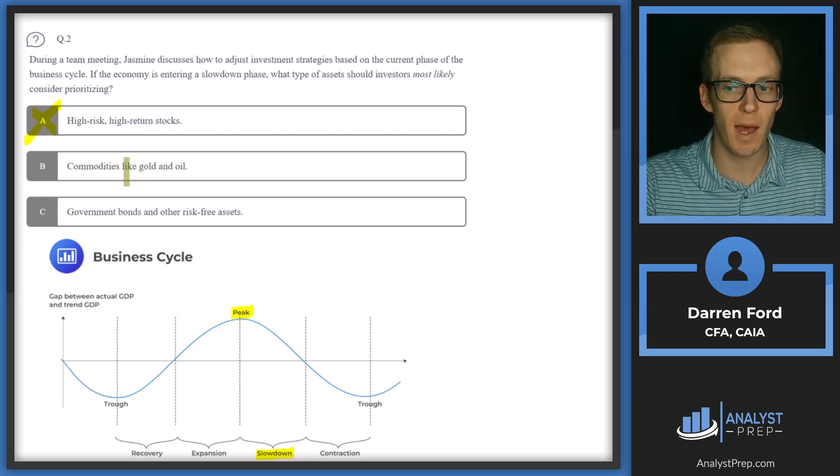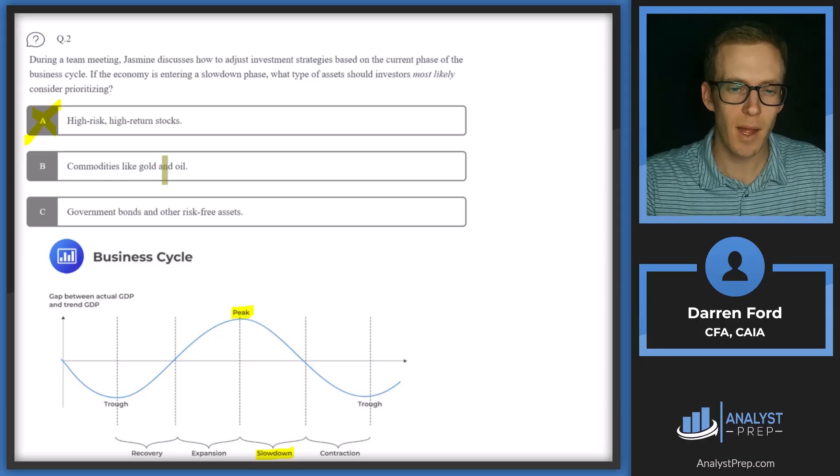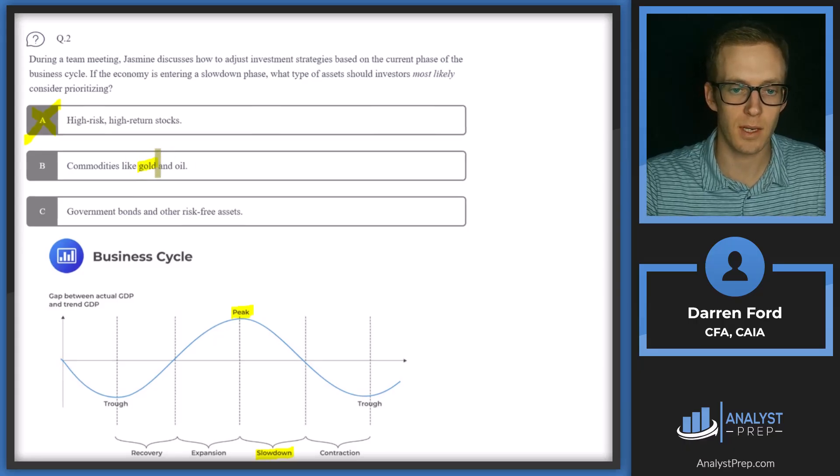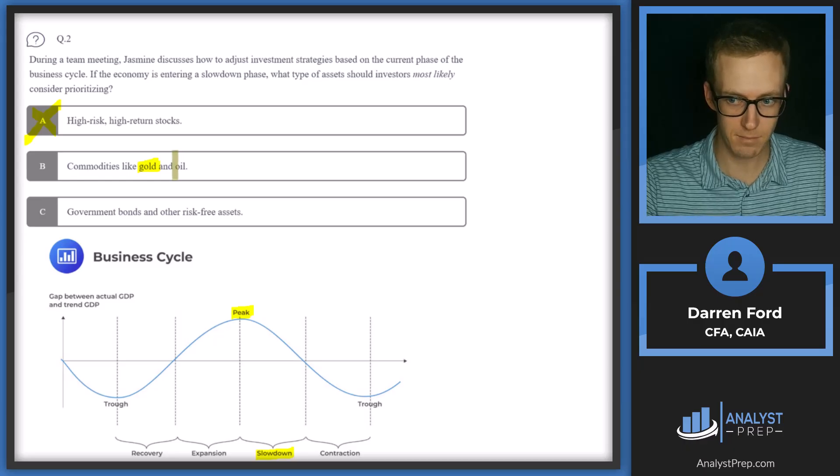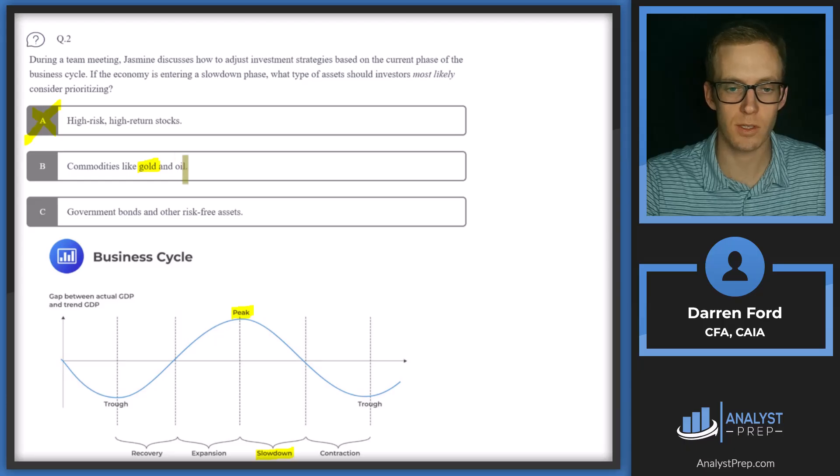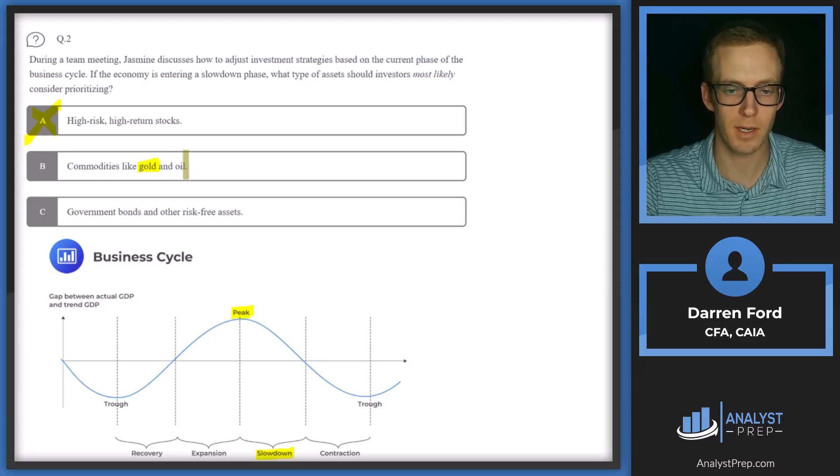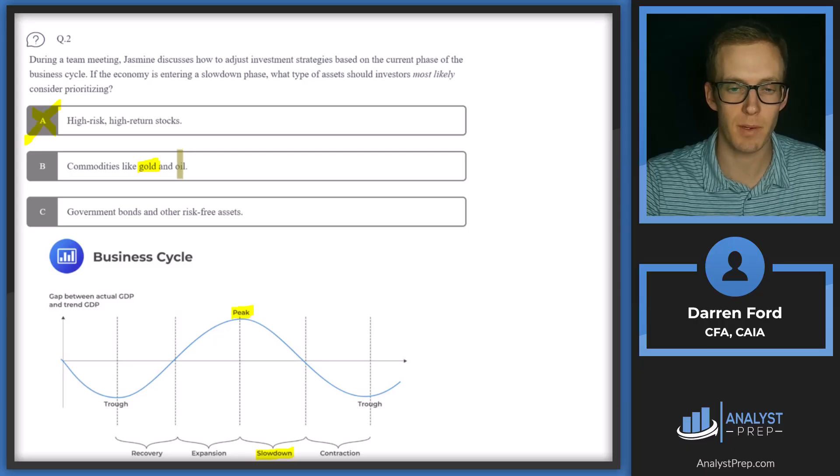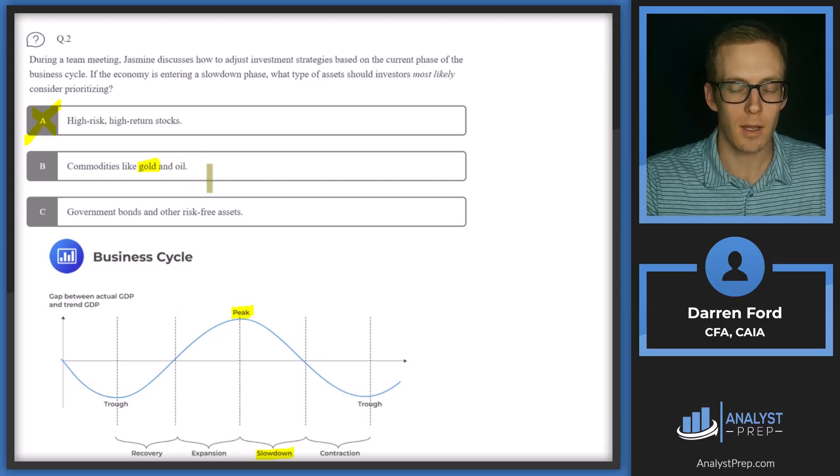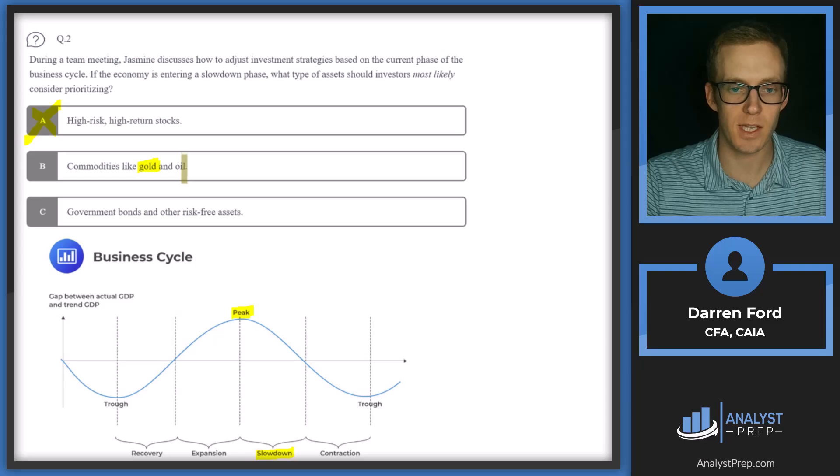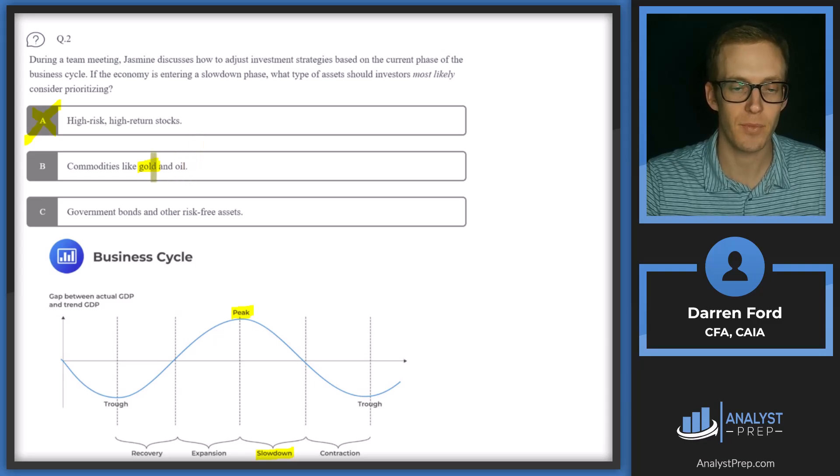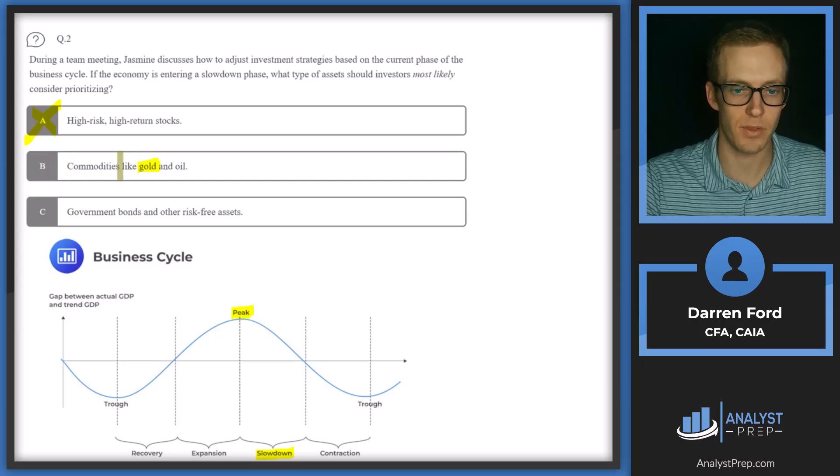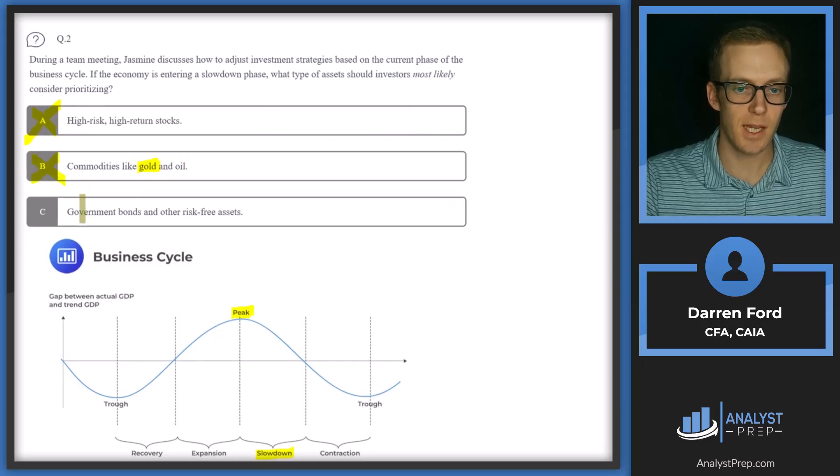B, commodities like gold and oil. So commodities could be a bit of a toss up. I mean, gold can often be considered a safe haven and energy prices are somewhat determined by the supply, but they're also determined pretty heavily by demand. So oil, energy, natural gas, other commodities like copper, these are going to be very sensitive to the demand. And if there's less economic activity, again, there's likely going to be less demand. And so we're probably not going to be prioritizing commodities.